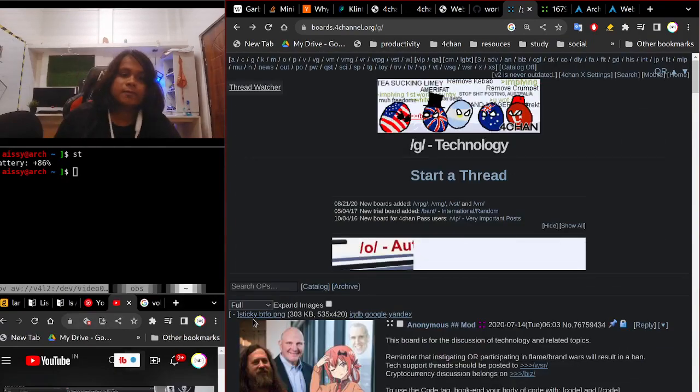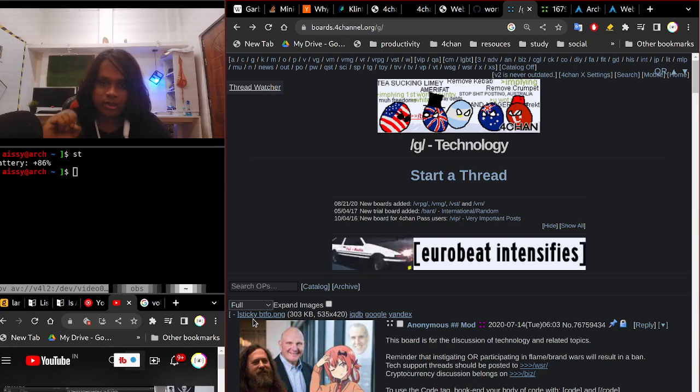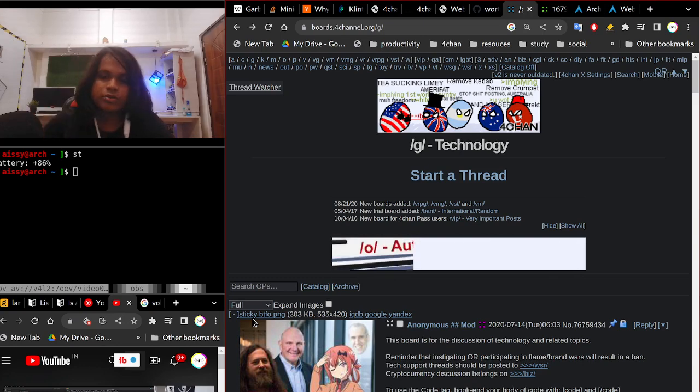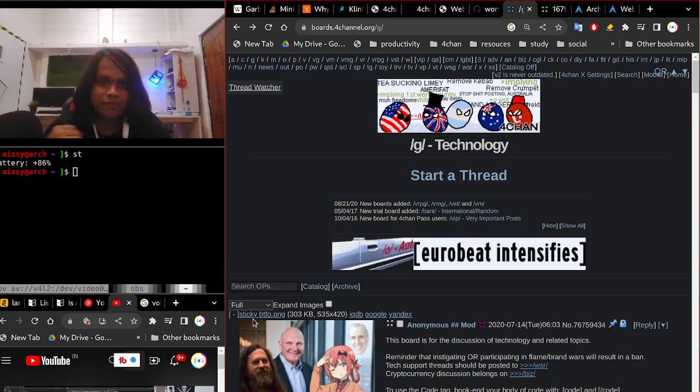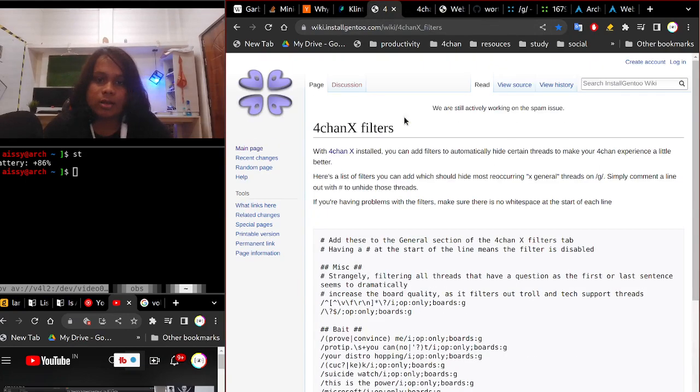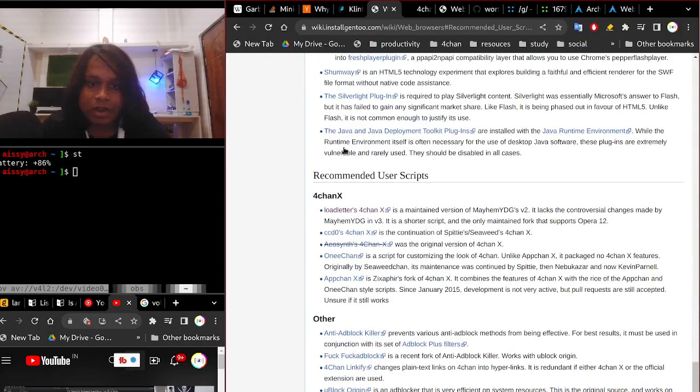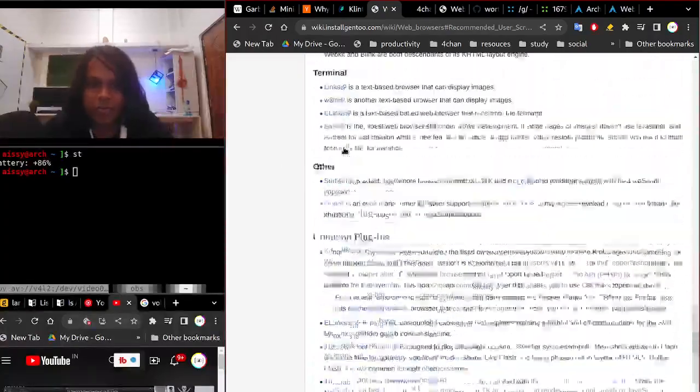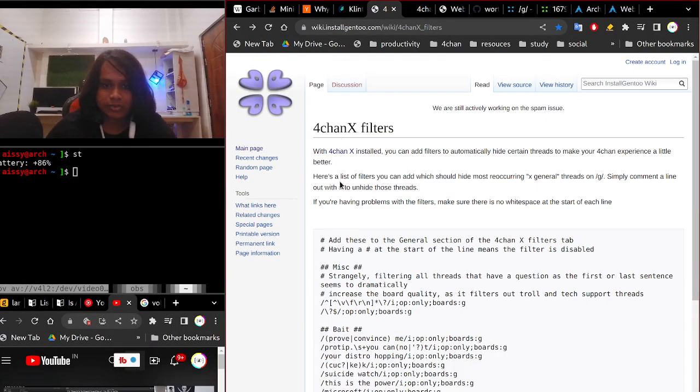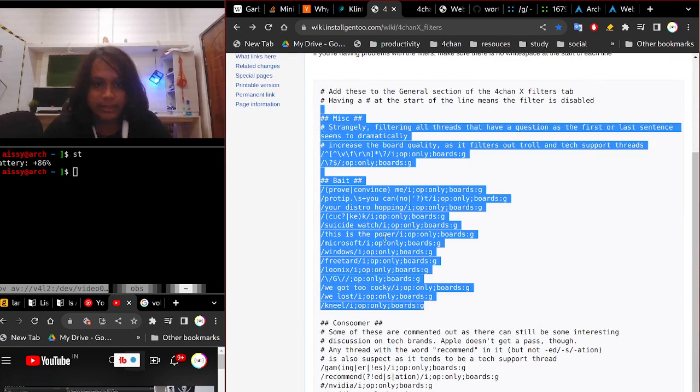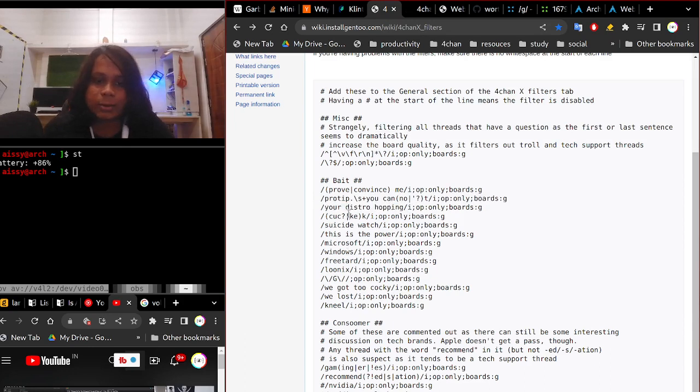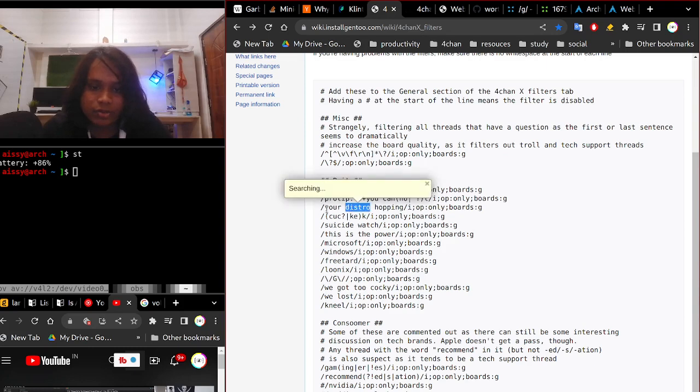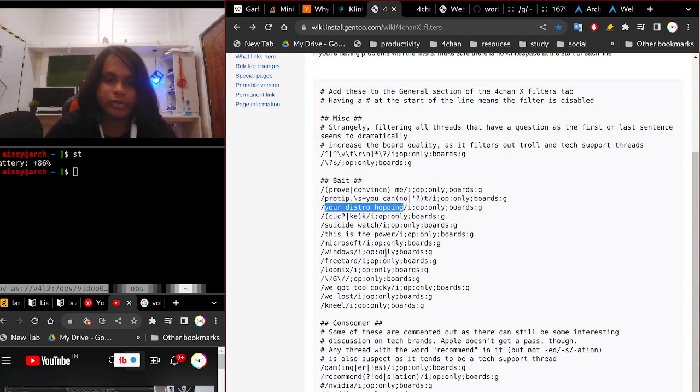So if you browse 4chan and you want a better experience browsing the site, I found on the wiki of 4chan to install 4chan X for a better experience. The best thing about 4chan X is that it can use filters, something like regular expressions, to basically filter things that match with the regular expression you give.